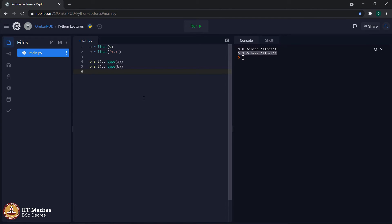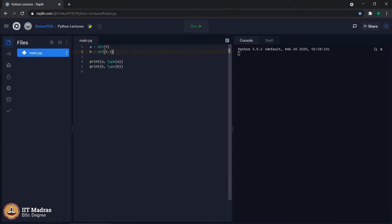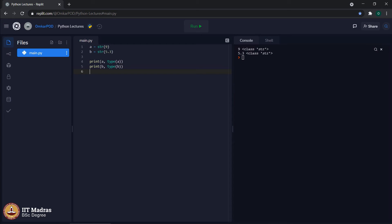This is how we can convert values from integer or from string to their equivalent float representation. Now let us see how to convert values of type integer and float to their equivalent string representation. Here, 9 is an integer and 5.3 is a float, but we are telling the computer to convert 9 to a string and also 5.3 to a string. As expected, we got the output as 9 and 5.3, but the type has been converted from integer to string and from float to string. This data type conversion is generally referred to as type conversion or type casting.